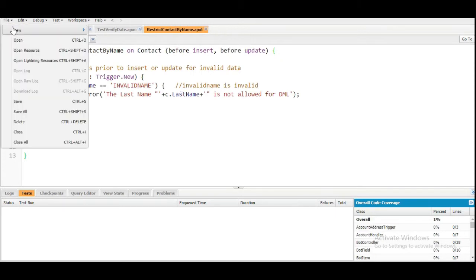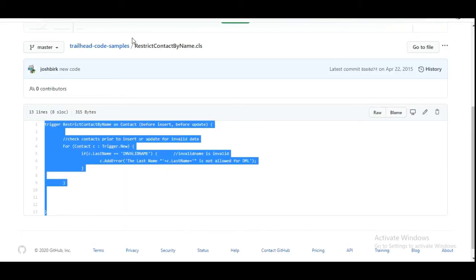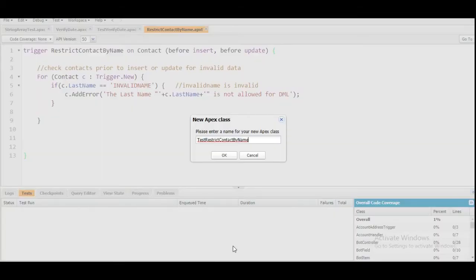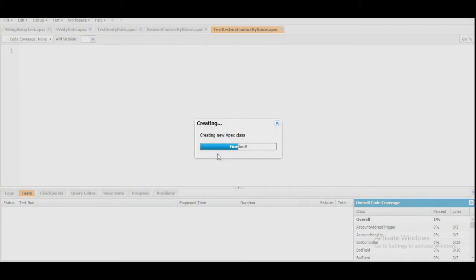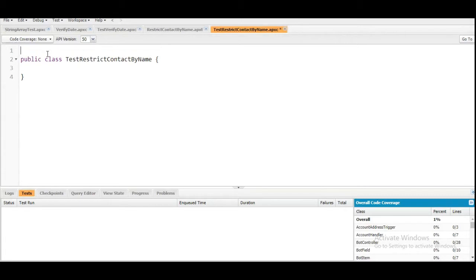Now we are going to create a new Apex class — basically the test class for testing this trigger. The name of the test class is also given to us: it is TestRestrictContactByName. We paste it here and click OK. This will generate the class for us. Now we are going to annotate this class with the @isTest annotation to mark that this is our test class.